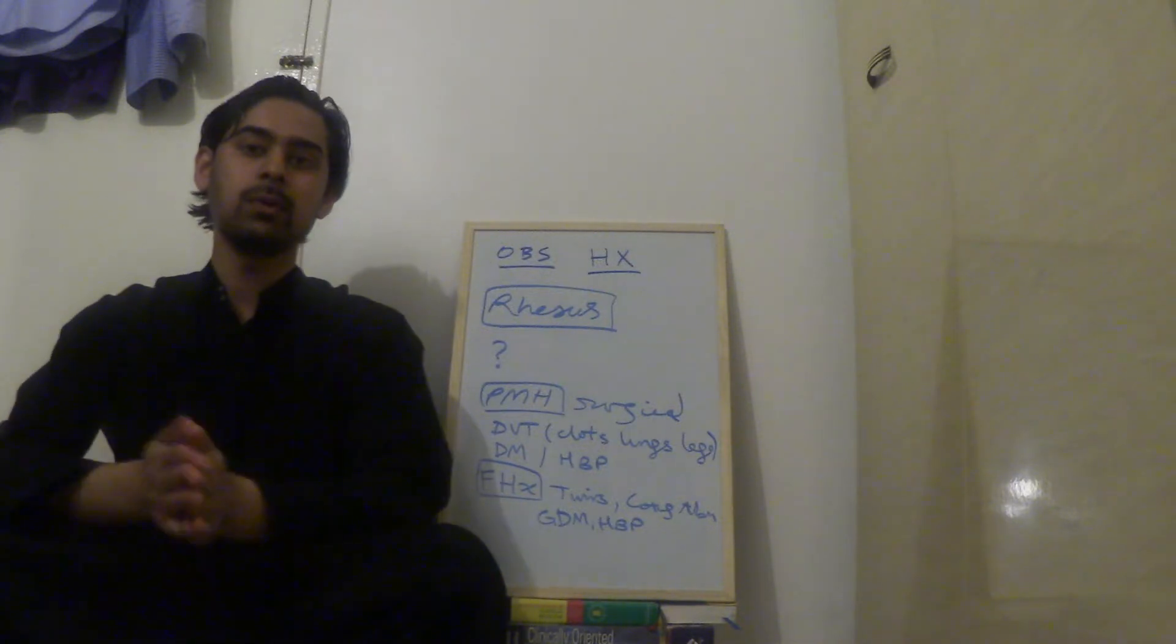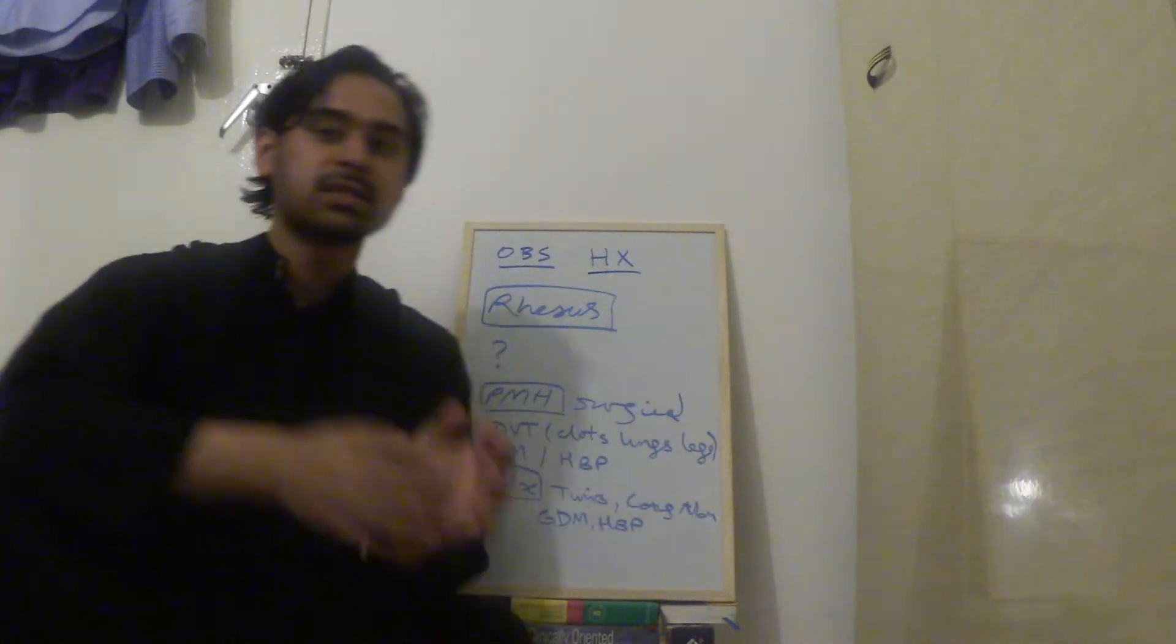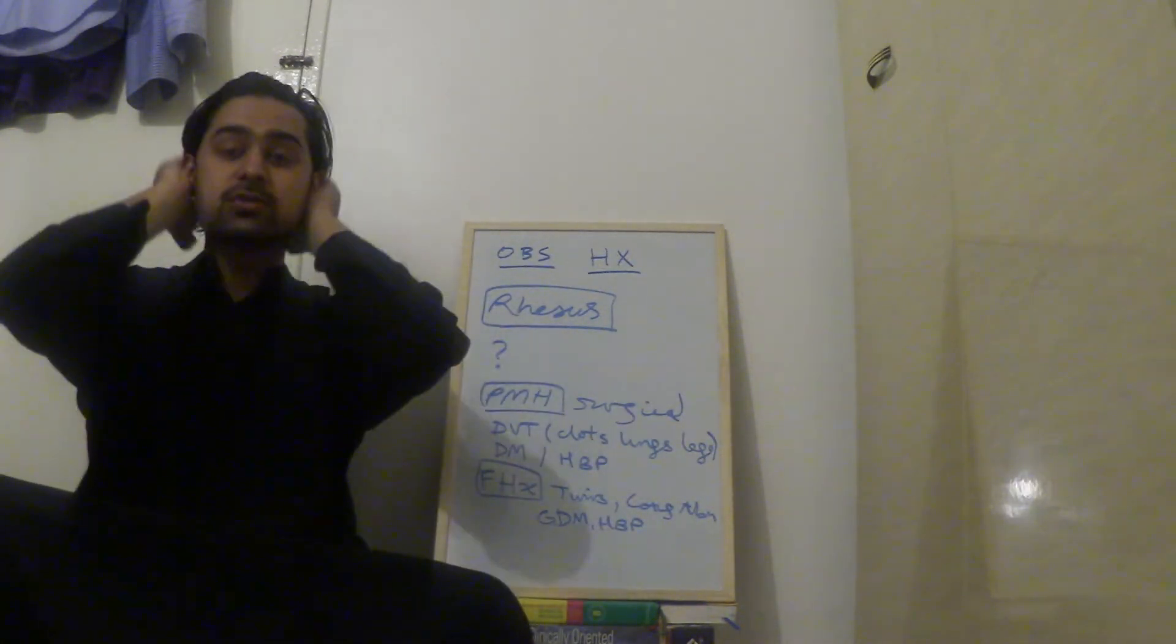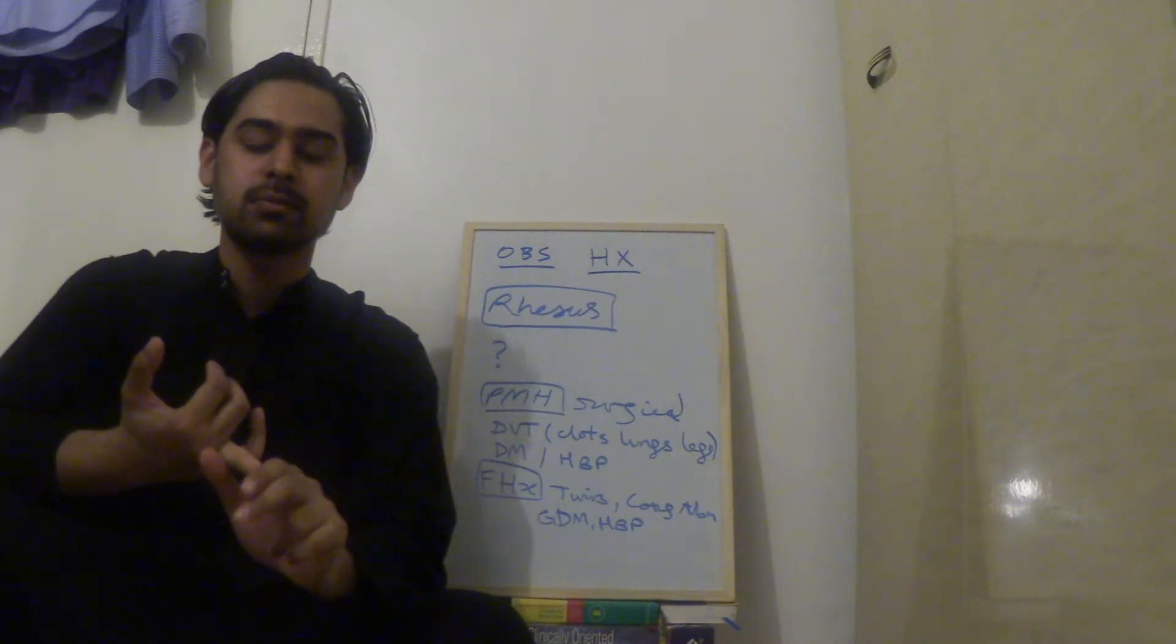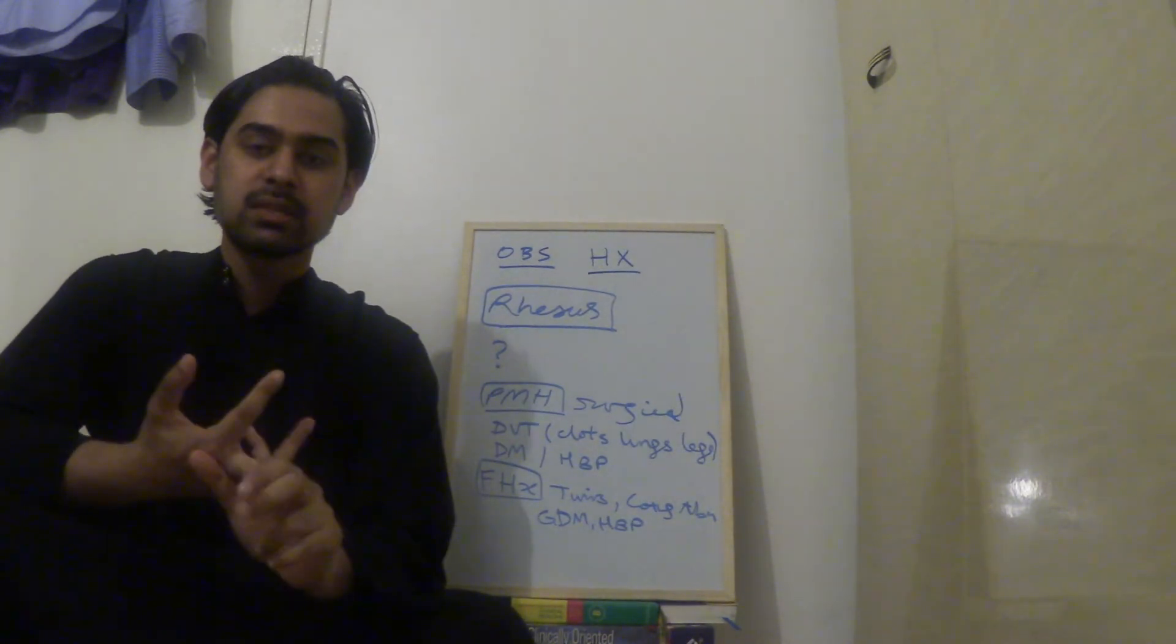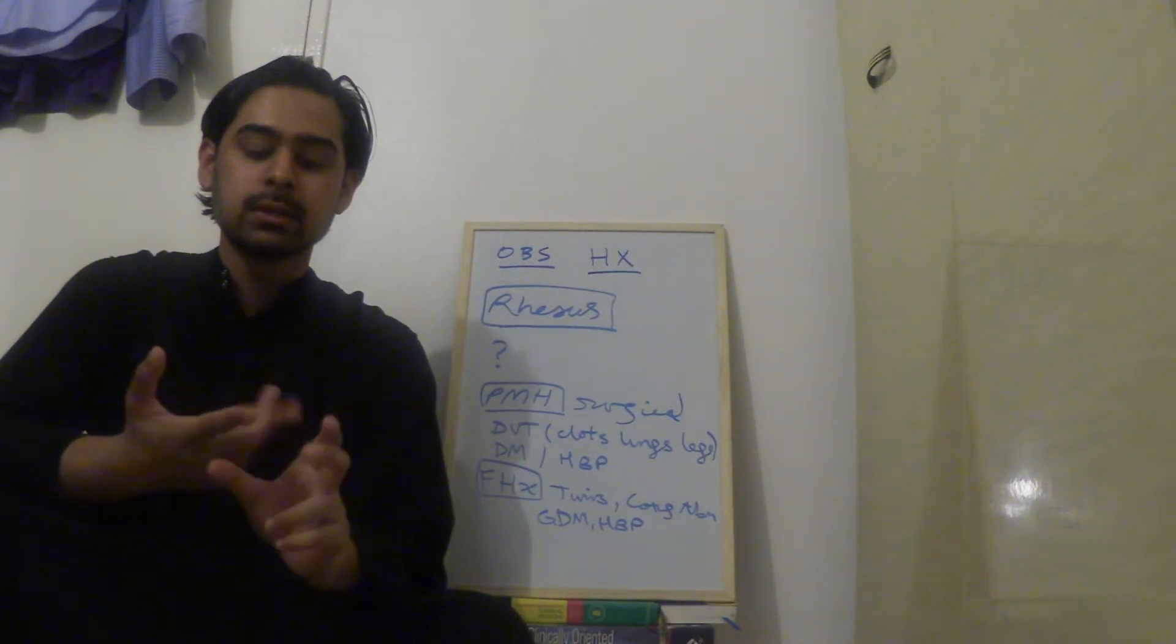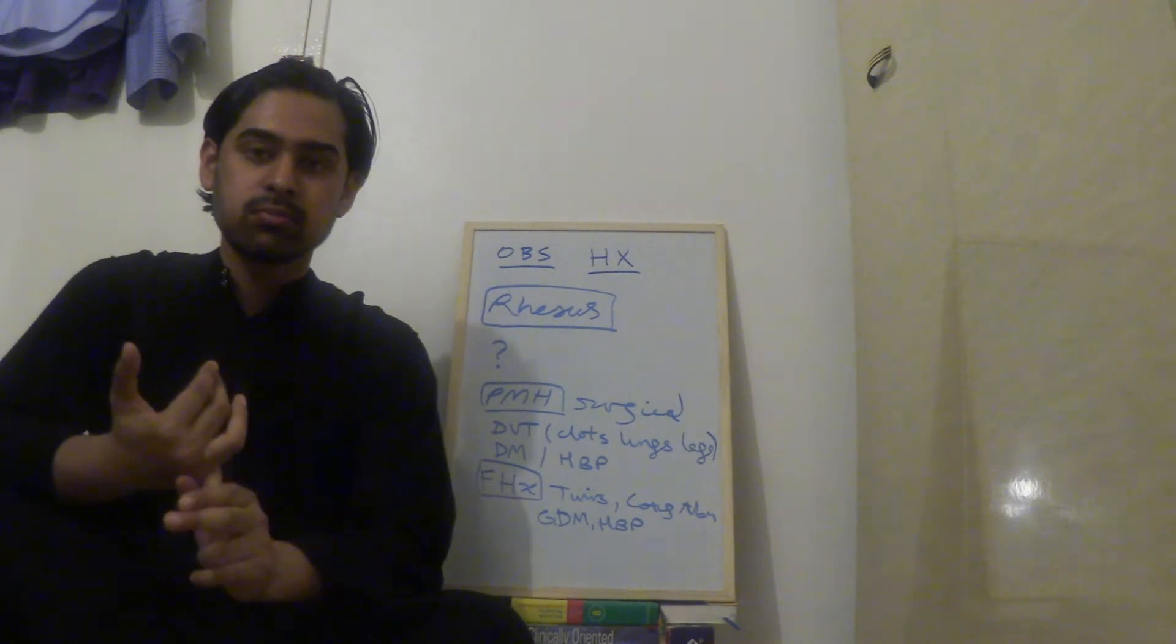So carrying on from where we left, so far we've discussed obstetrical history, we've talked about presenting complaint, history of presenting complaint, last menstrual period, problems in pregnancy, previous pregnancy.